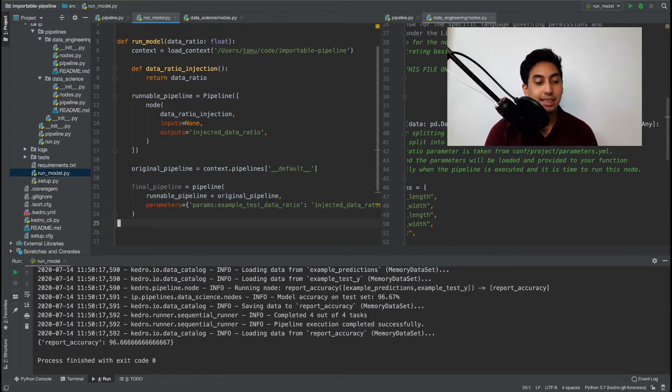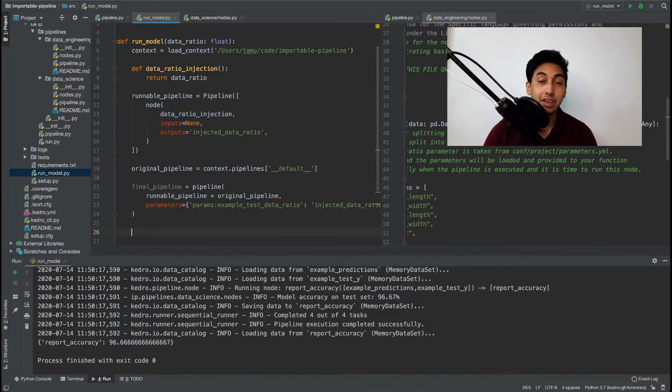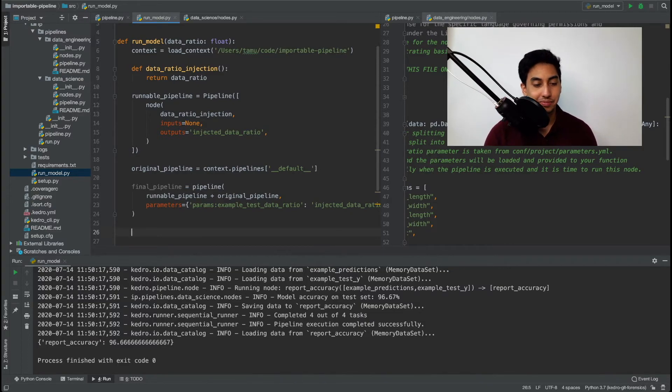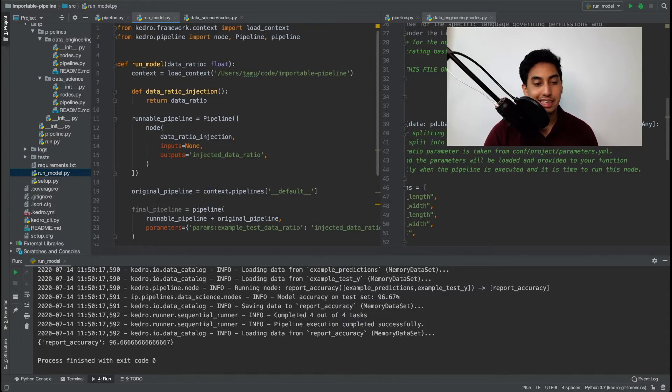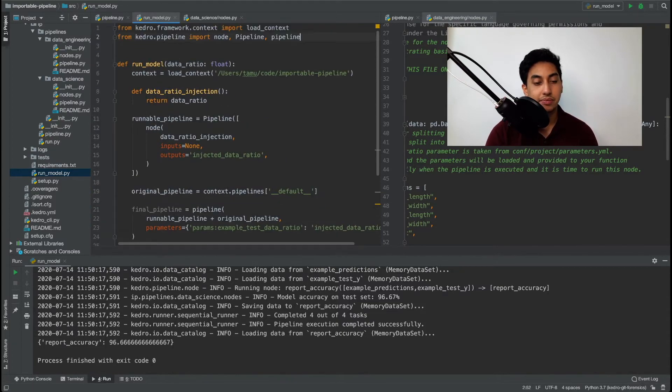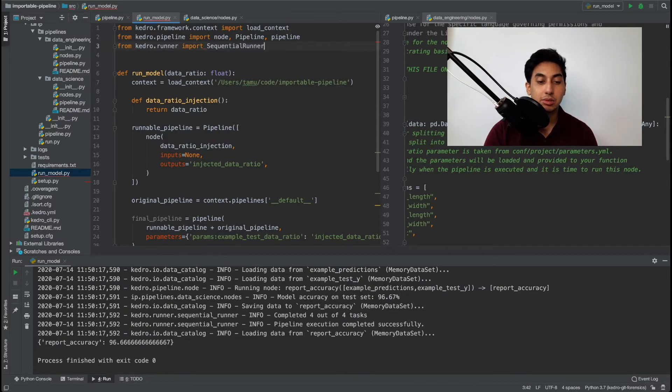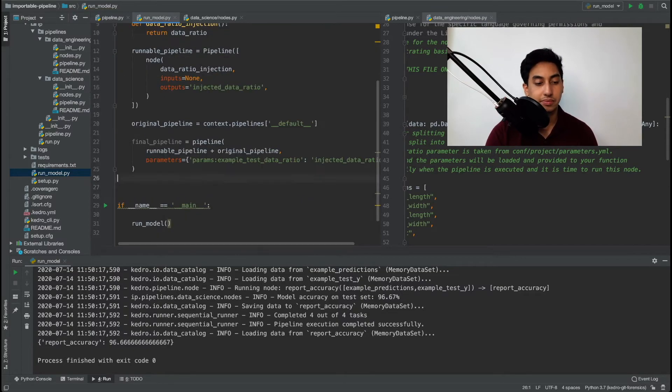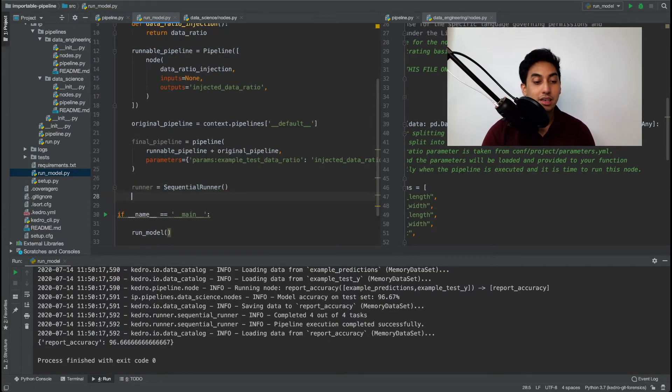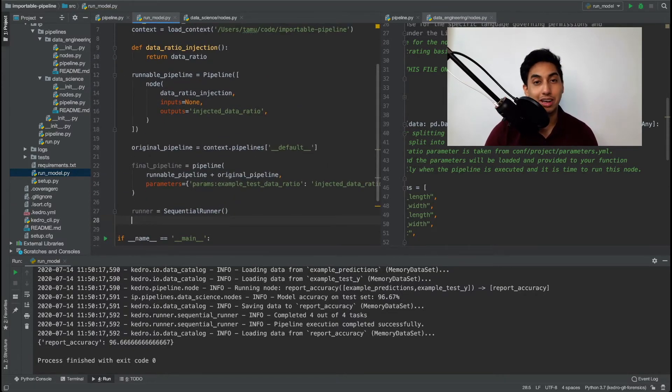The next step is that we actually need to create a runner to run this pipeline. What we can do is import the Kedro runners from Kedro.runner. And in this case we're just going to use a sequential runner. Finally we can now run the pipeline.